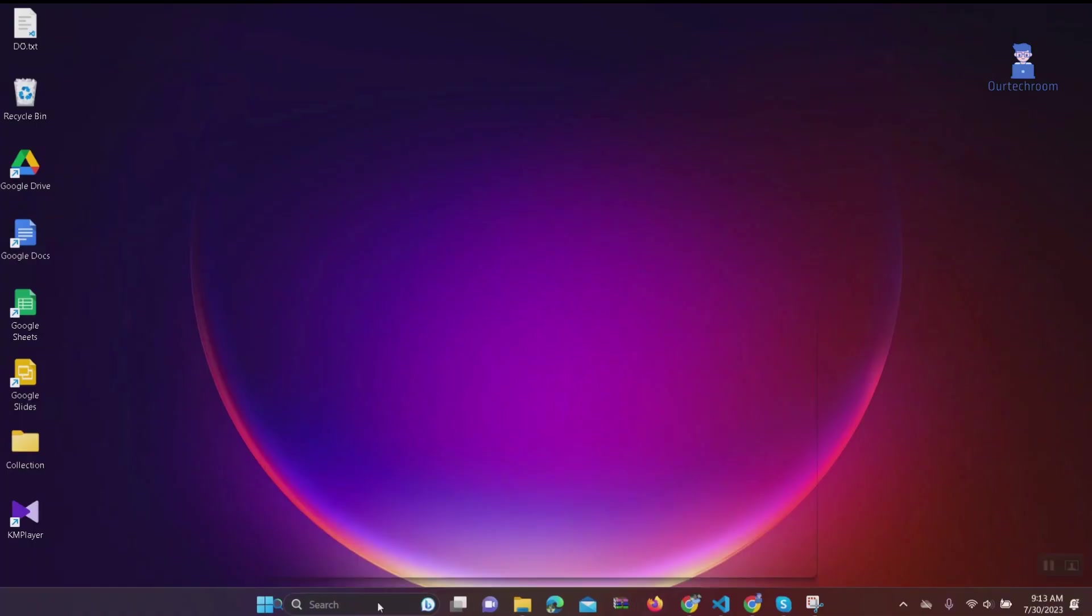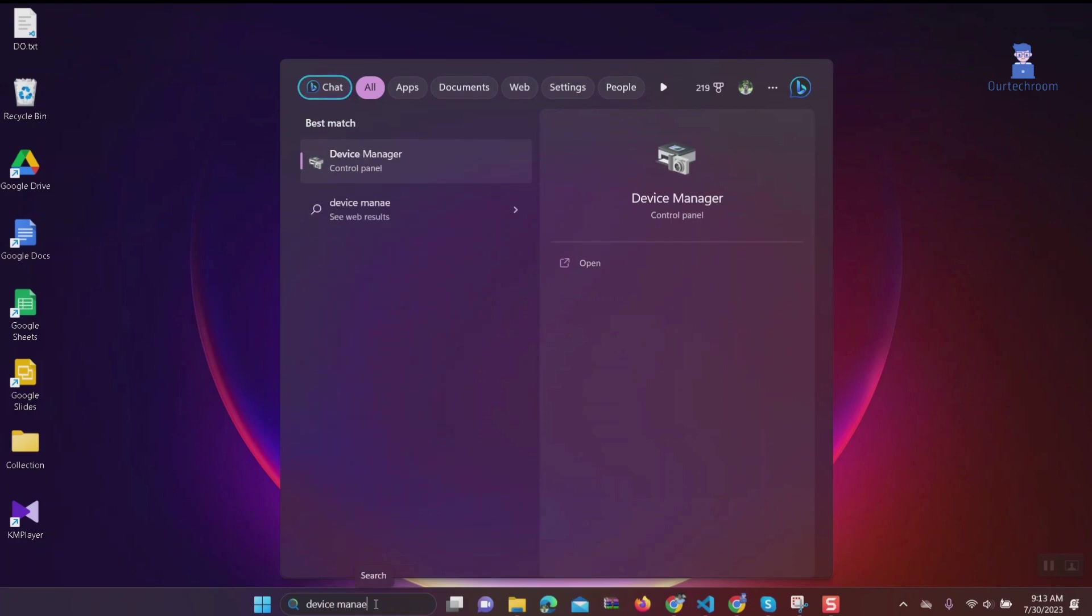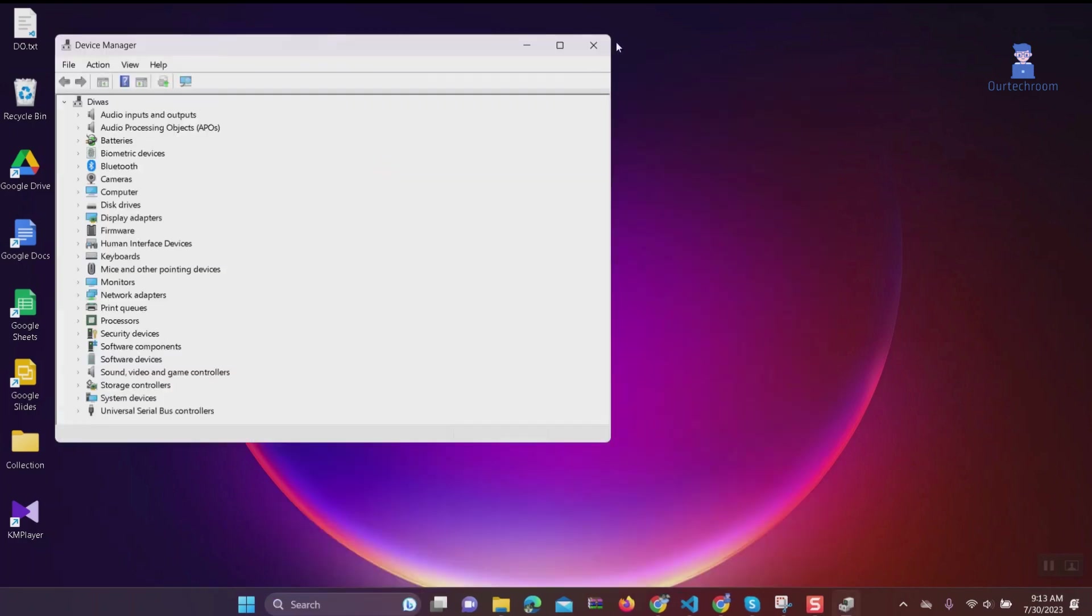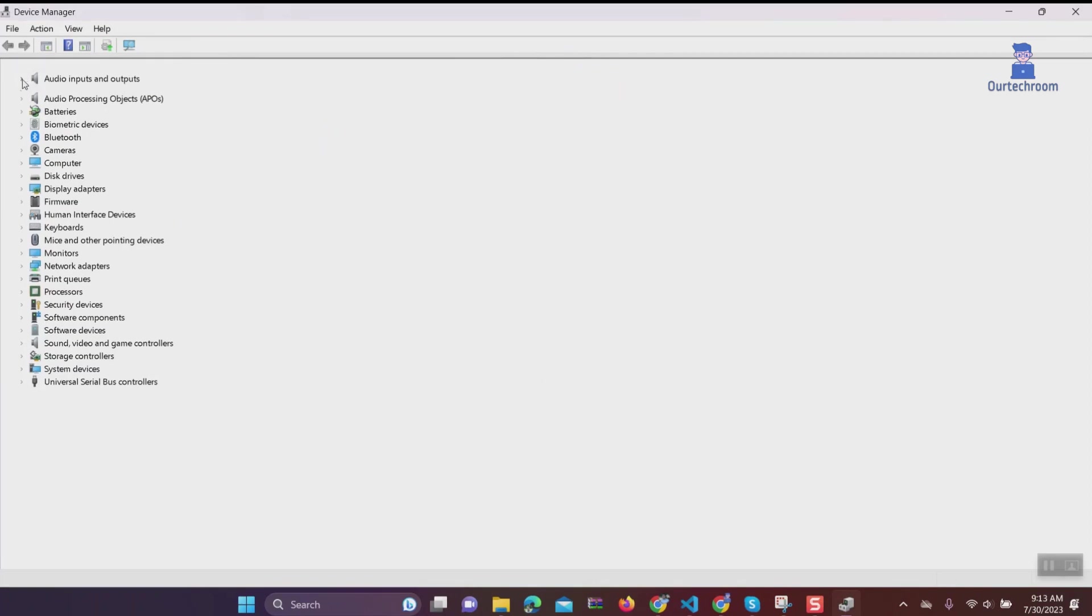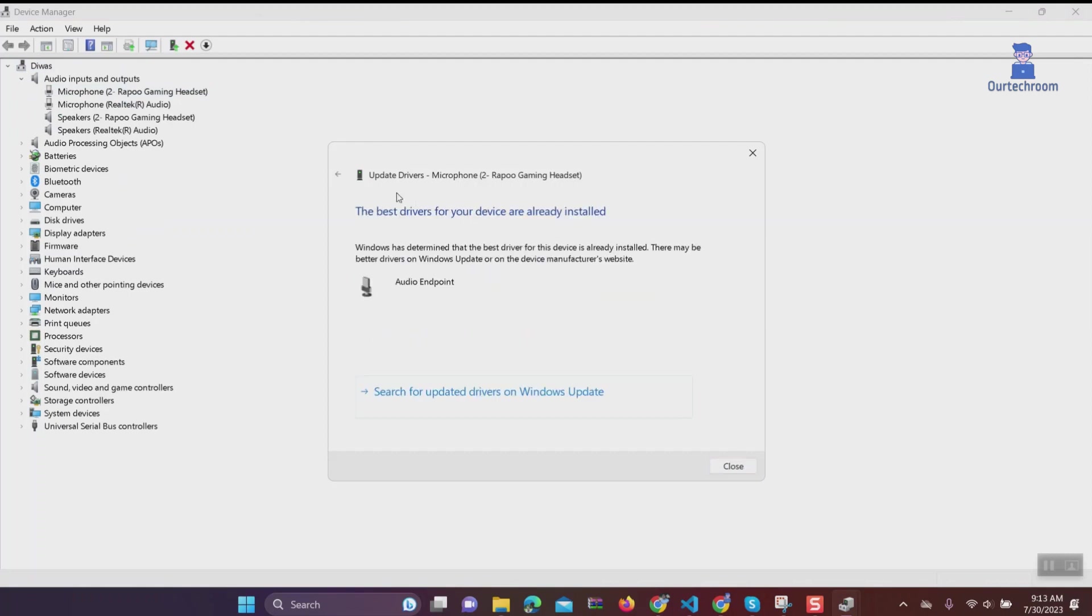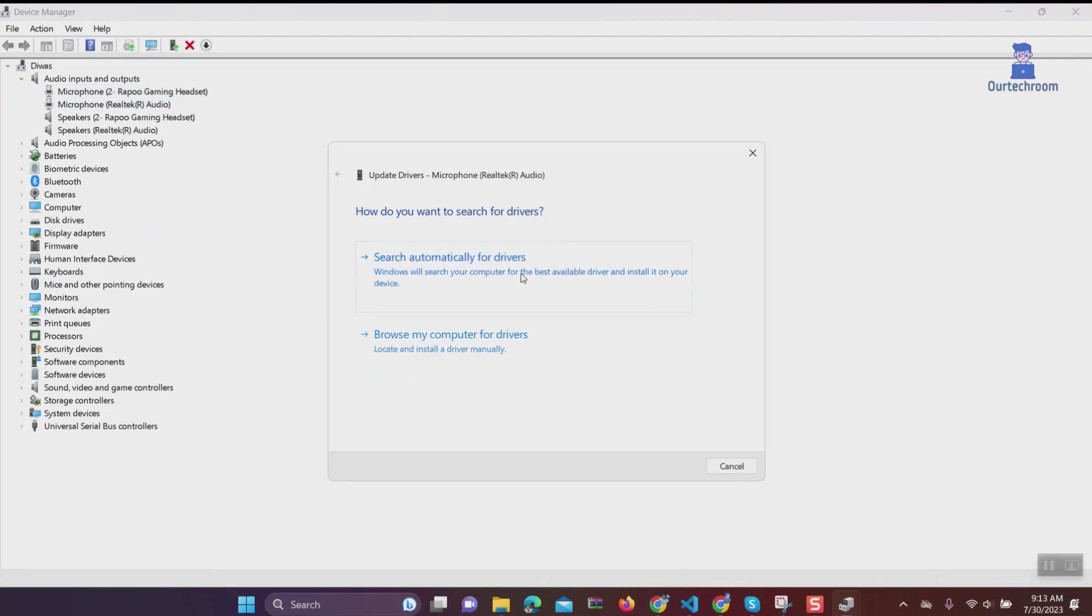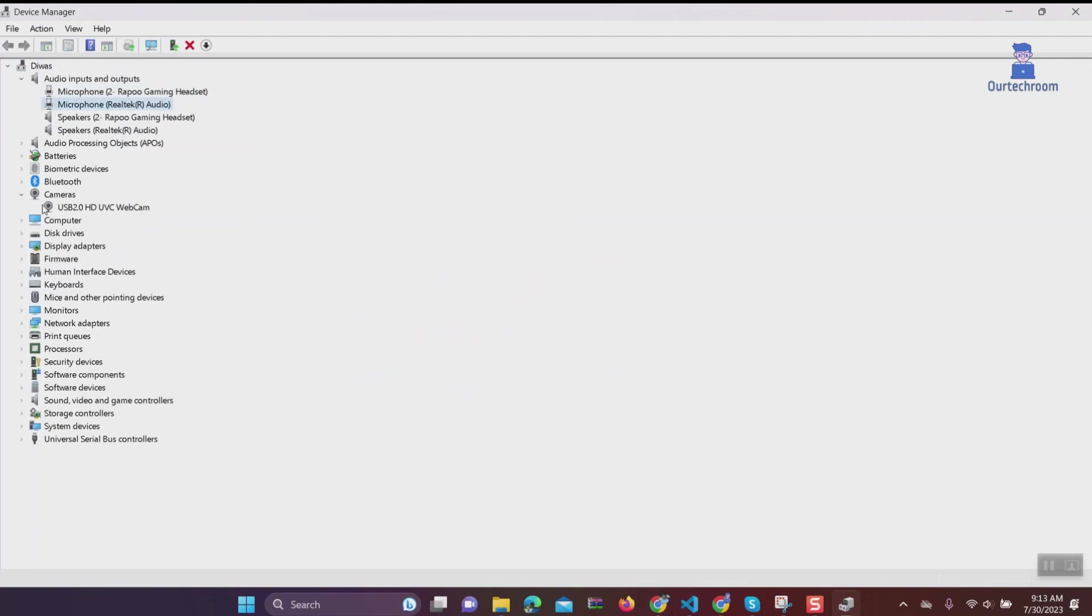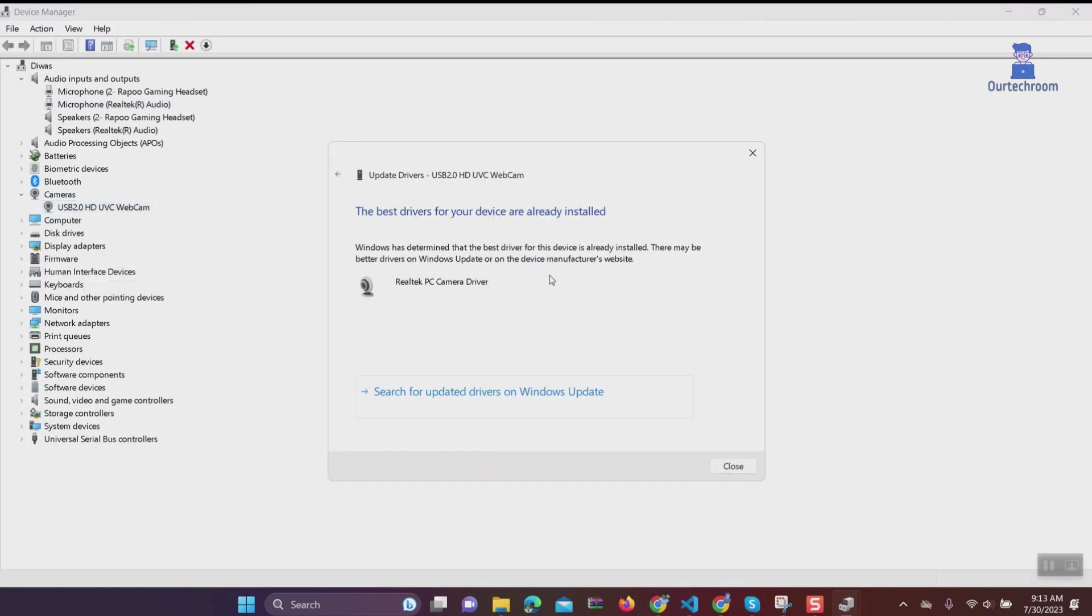Solution 5: Update drivers. Go to search, type Device Manager, and select it from the list. Expand each category for the device you want to update. Right-click on the device and select Update Driver, then select Search Automatically for Updated Driver Software. Do this for all drivers you think are outdated.